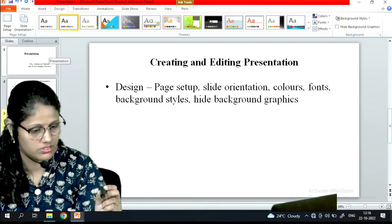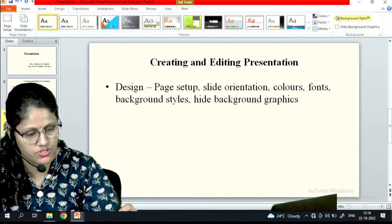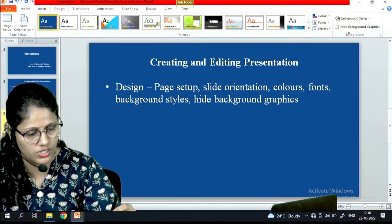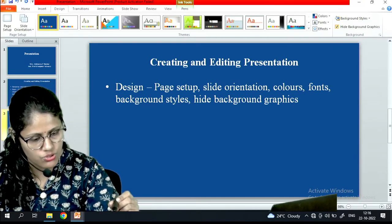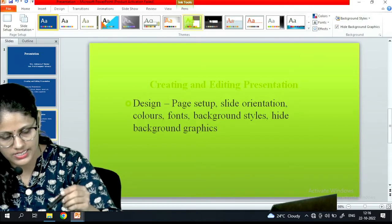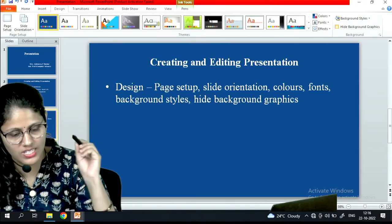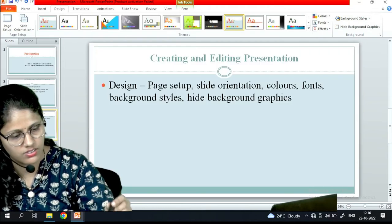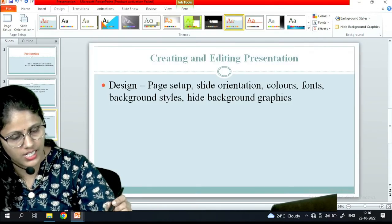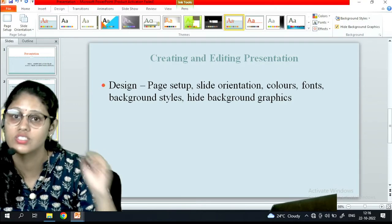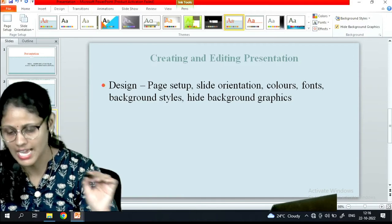Background style - under background style there are many options. Which background style you need, you can choose. Then if I want to hide the background graphic then I can choose that. Suppose I will take this one and say hide background - you can see the difference. So this is nothing but the design plan of PowerPoint presentation.